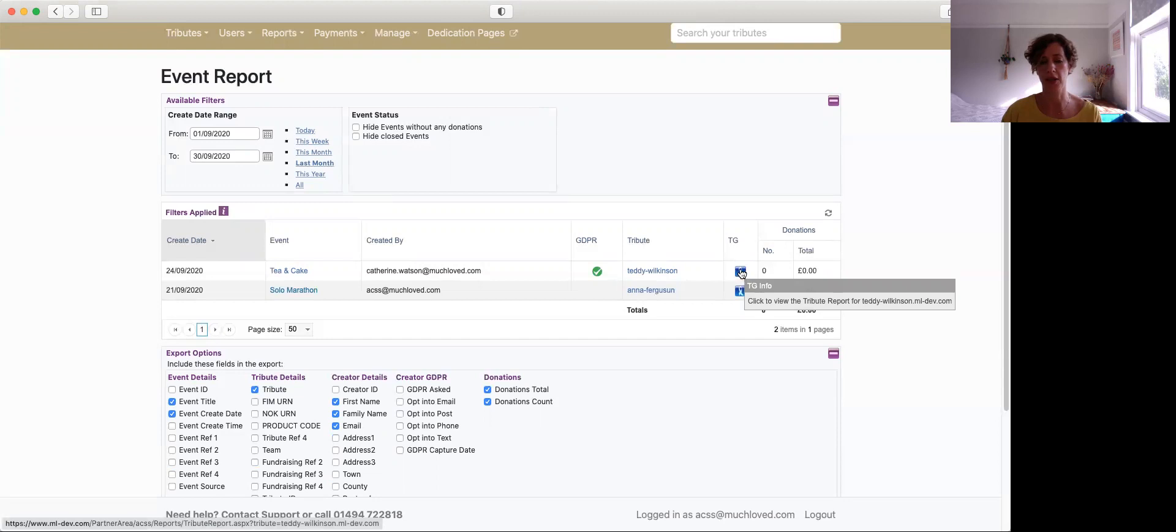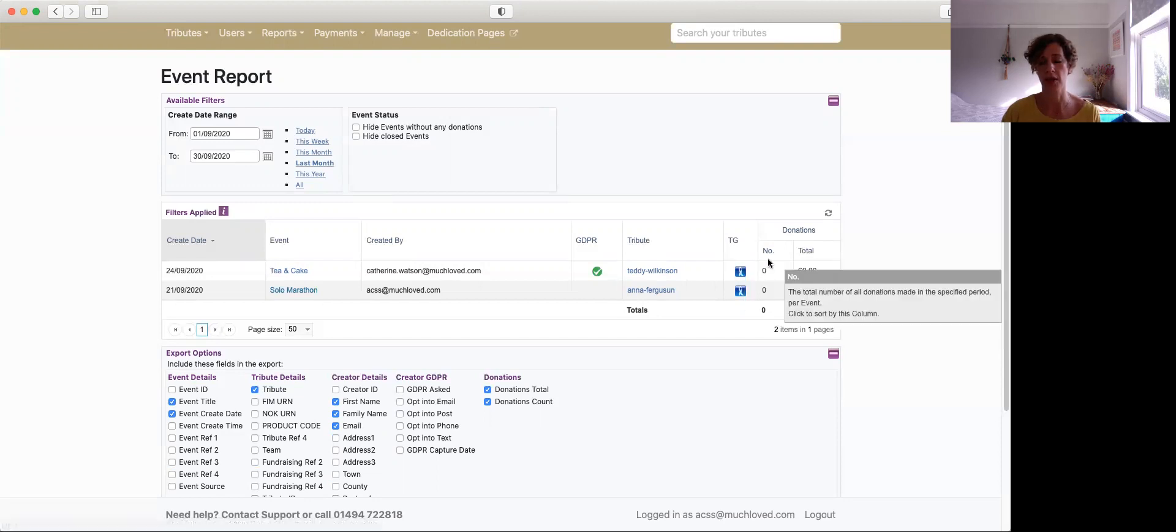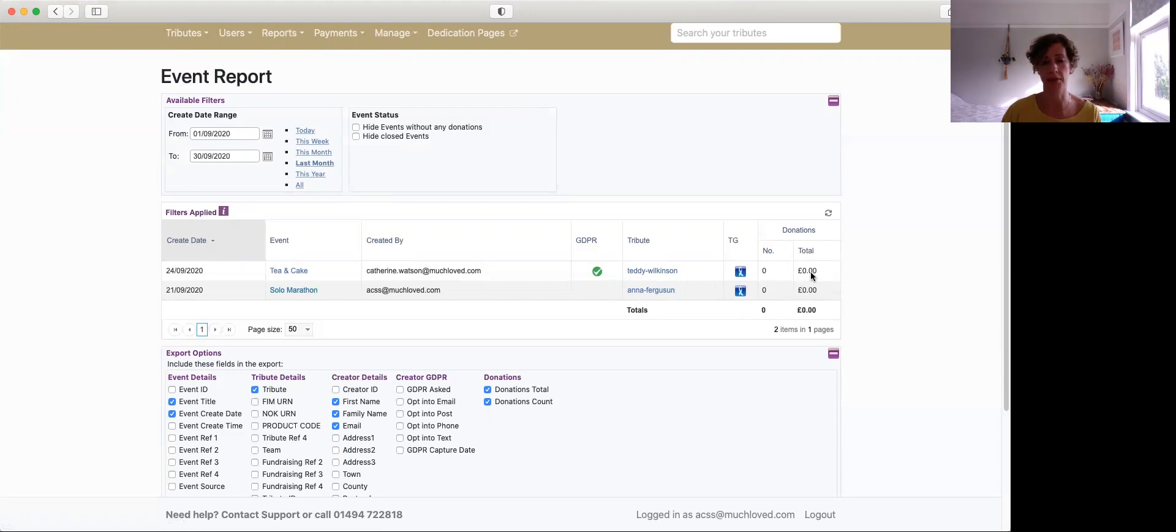And actually there's a link through on this section as well, a shortcut link to be able to view the tribute review for that particular tribute. Then we can see the number of donations that have been made and the amount that's been collected.